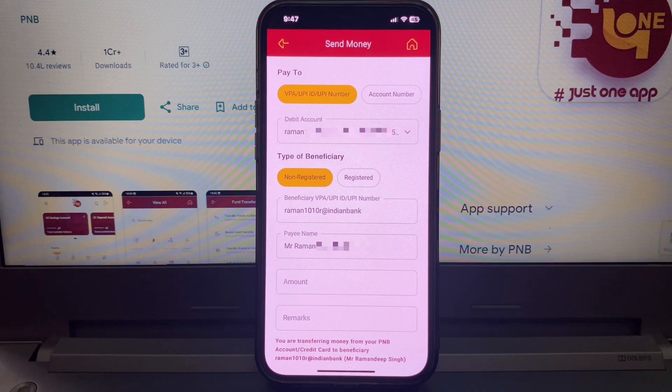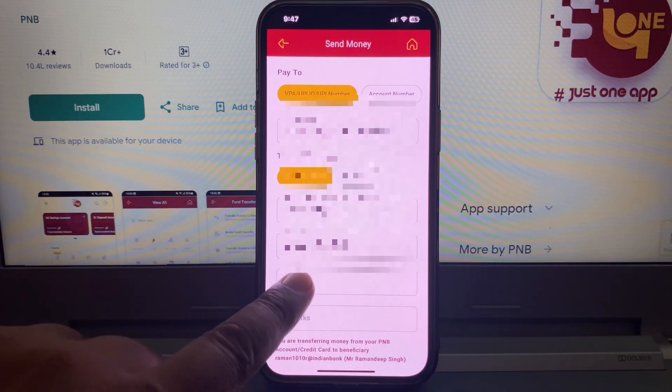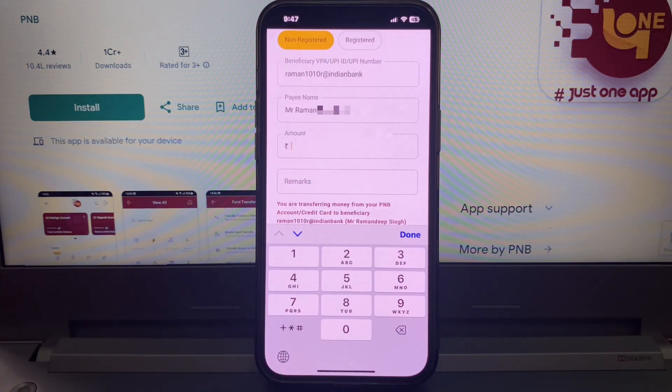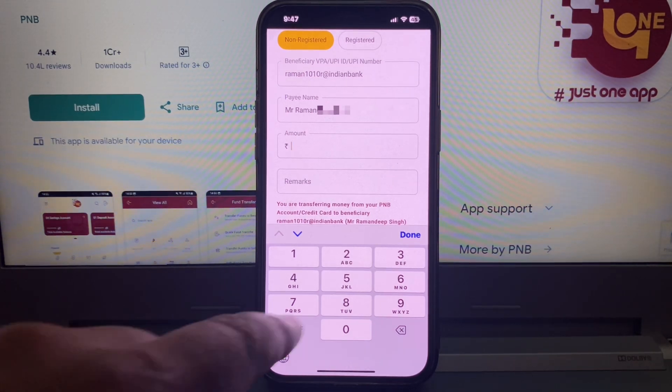Next, enter the amount — how much money you want to send. Click here and write the amount. I show you a demo: I am writing here 100.